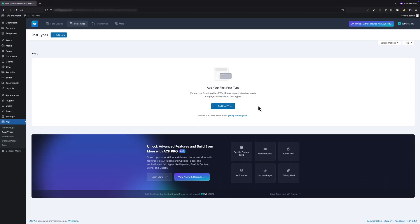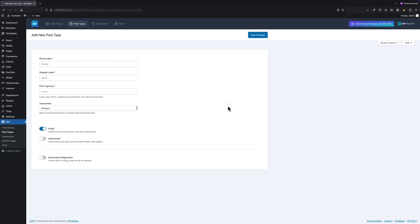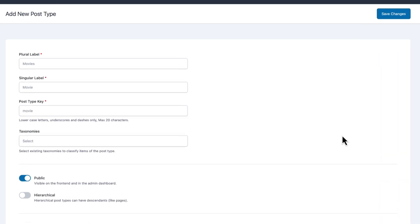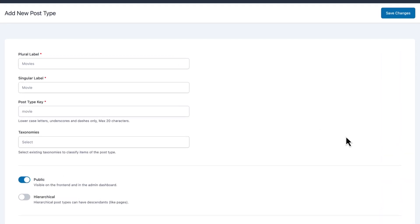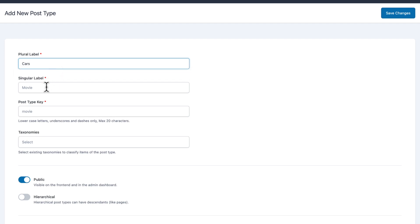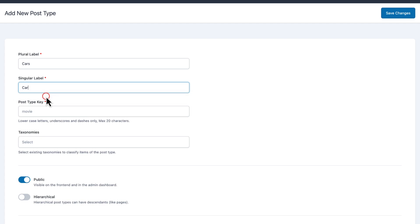Let's begin creating our custom post type by clicking Add Post Type. The first field is Plural Label—this is how the post type will appear in plural form. In my case, it will be Cars. The second one is Singular Label, which will be Car. The third field is the Post Type Key. This is automatically generated based on the singular label, but you can customize it if needed. I will just leave it as is.